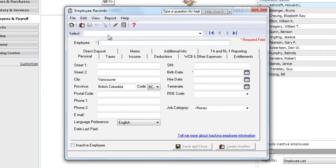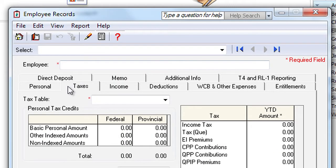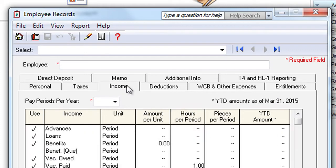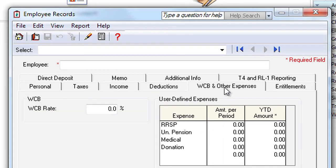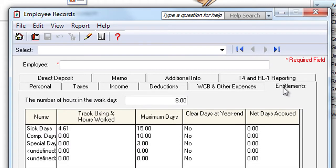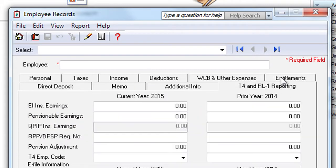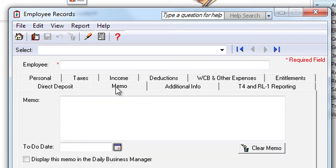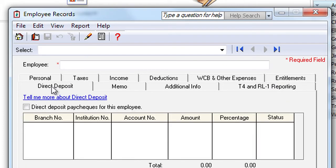For each employee, you'll need to add tax information, including province of employment, as well as federal and provincial claim amounts, income, applicable source deductions, workers' compensation board and other expenses, entitlements like sick days and how they're calculated, T4 and RL1 information, memos, and direct deposit information.